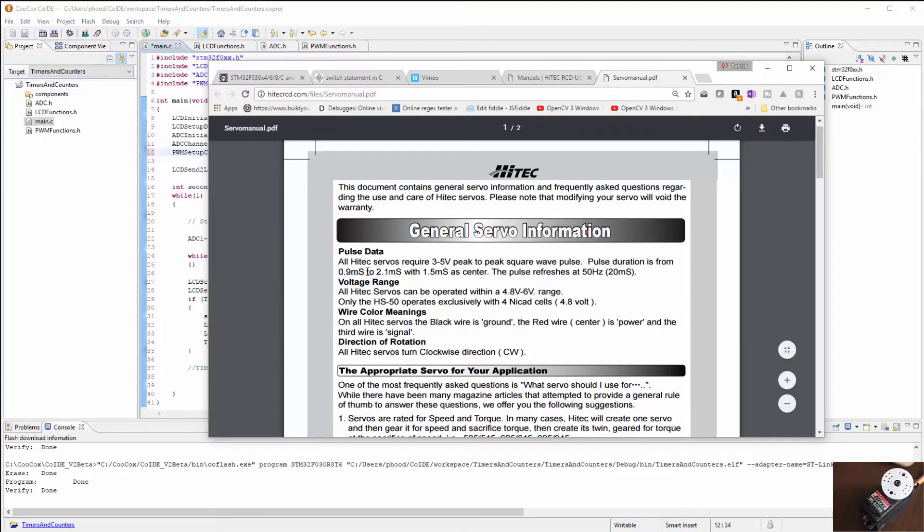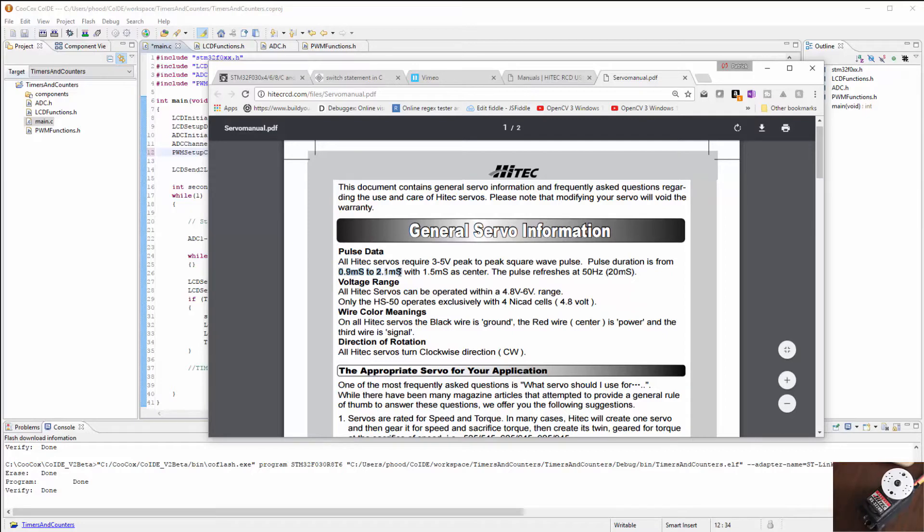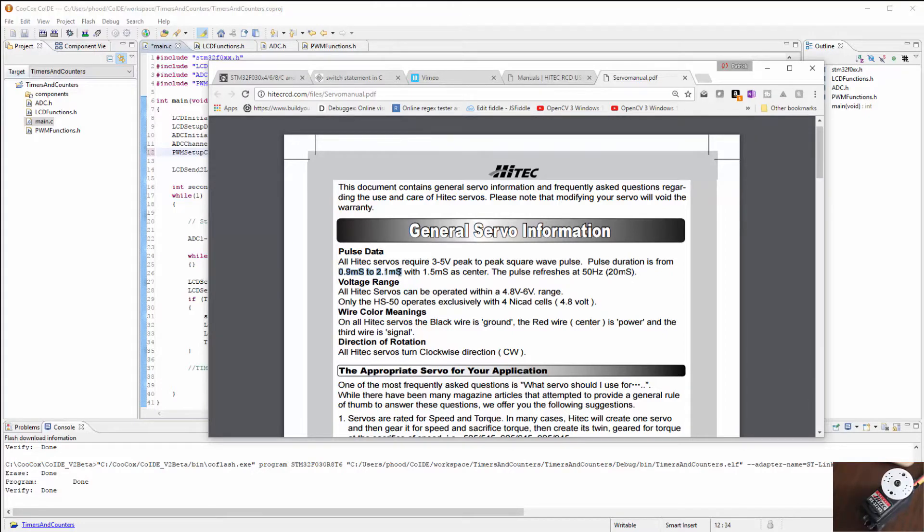The duty cycle needs to be between 0.9 milliseconds to 2.1 milliseconds. With 1.5, which is right in the middle of the 0.9 and 2.1, as the center. And the pulse refreshes every 20 milliseconds. We've already established this.